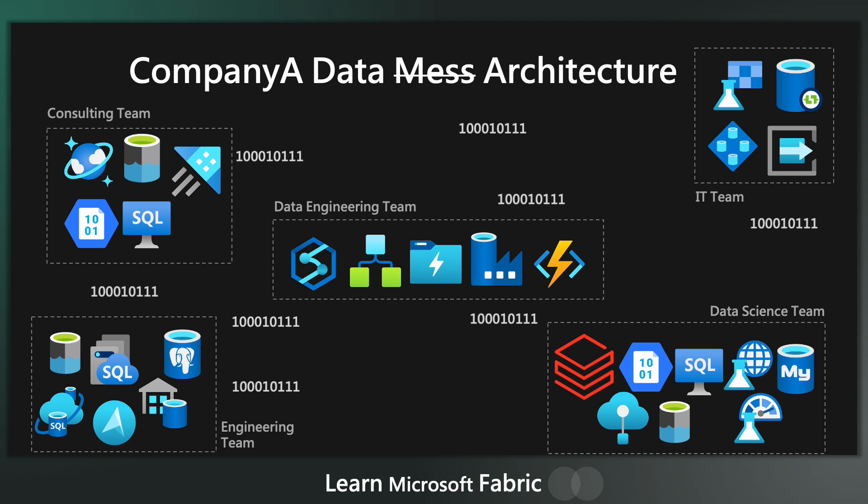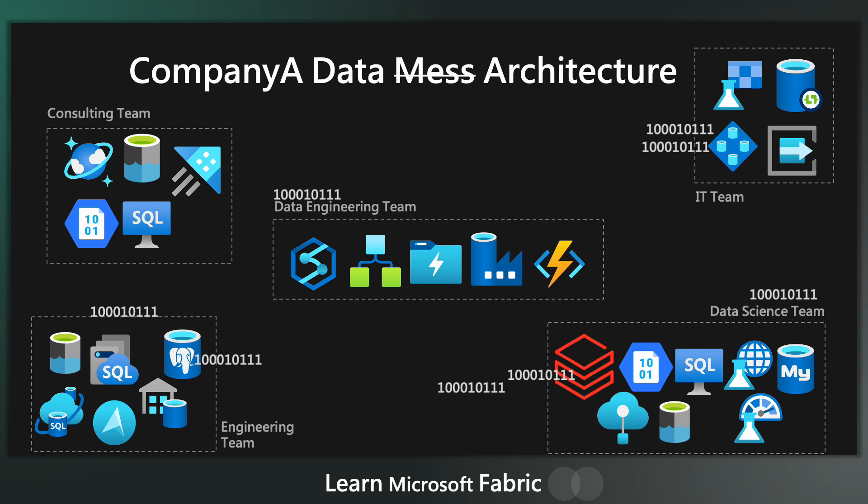Now this gets the job done in the short term, but in the long term, your organization is left with a complete mess with multiple copies of every dataset scattered right throughout your organization.